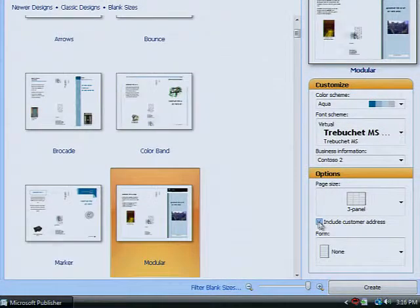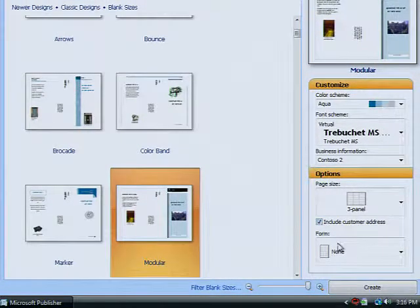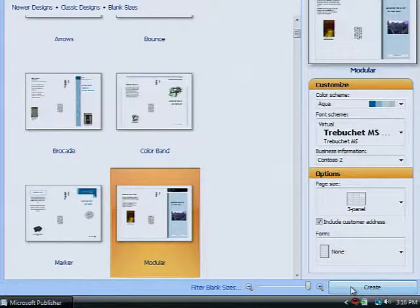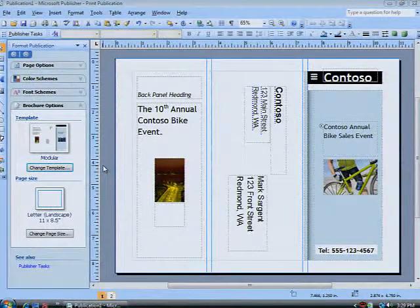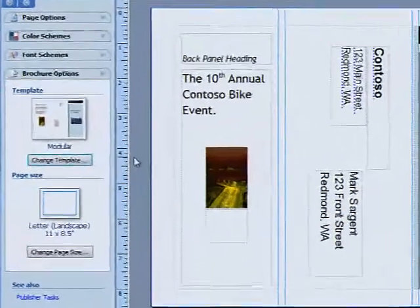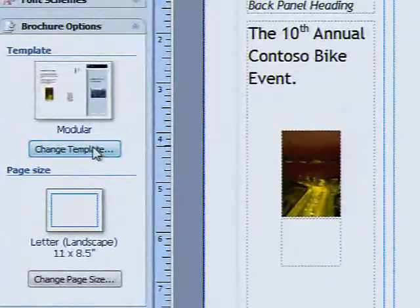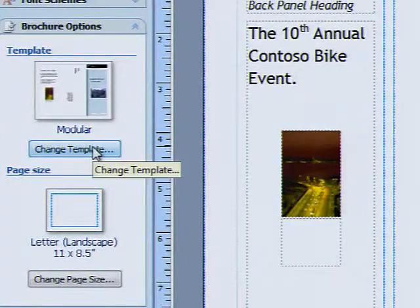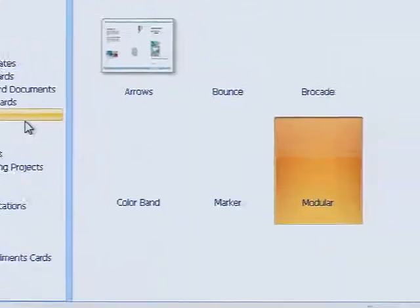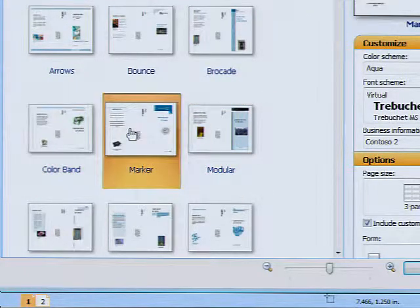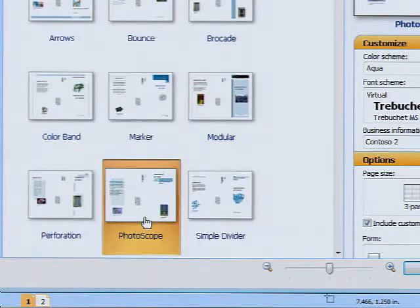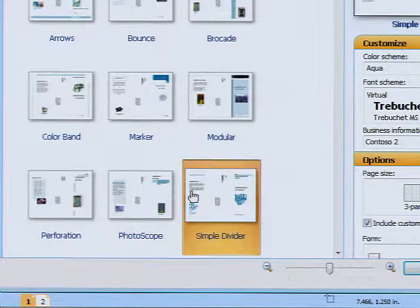Click Create, and you now have a template — not just for this brochure, but for all your future business publications. The Change Templates option enables you to create a range of publications that adapt to different form factors, while maintaining the consistent look and feel of your business's brand.